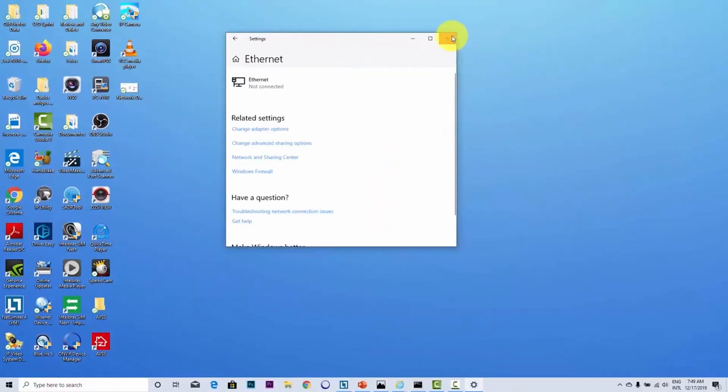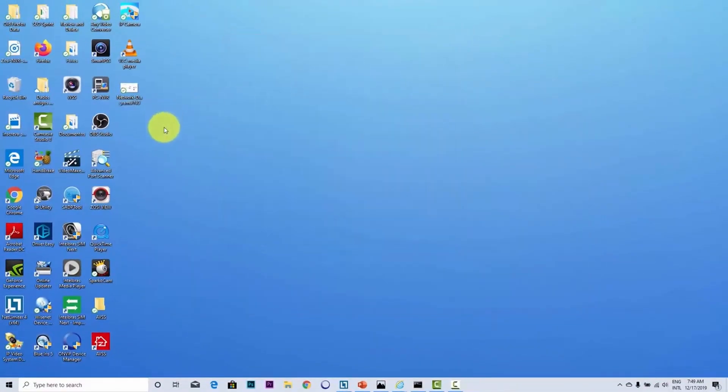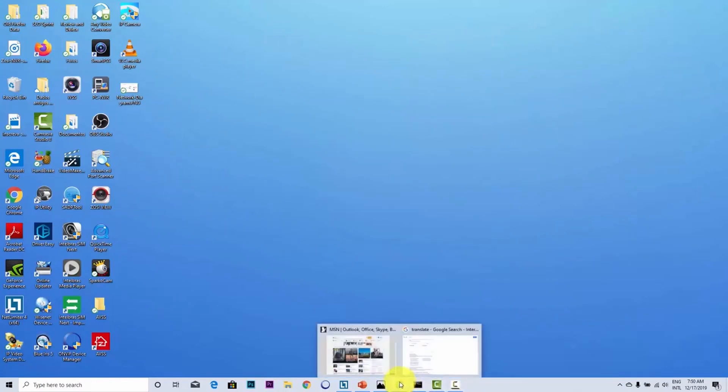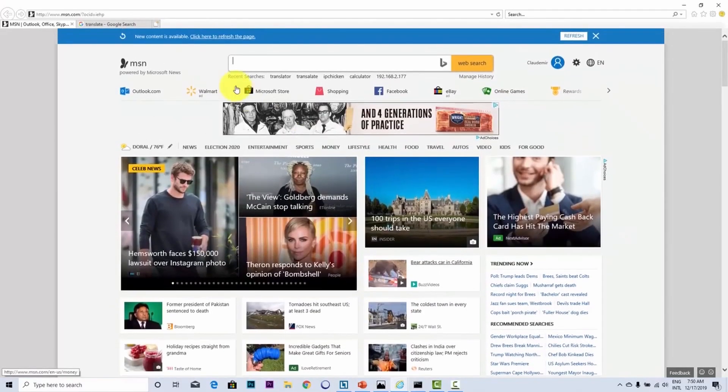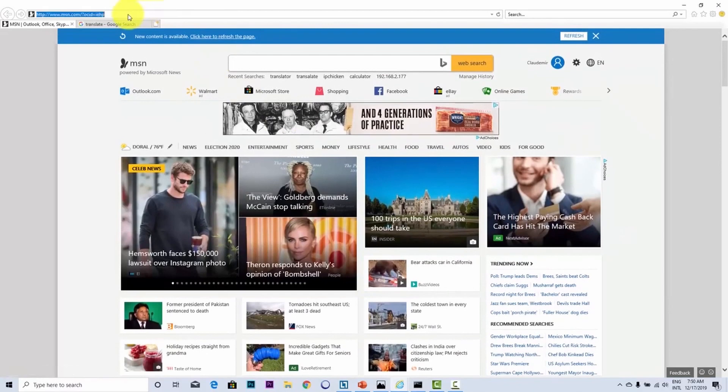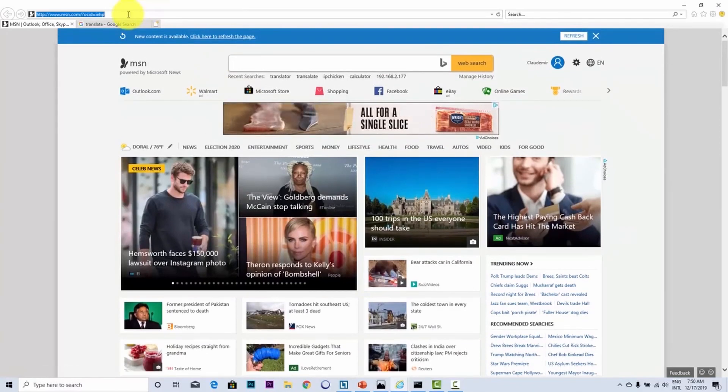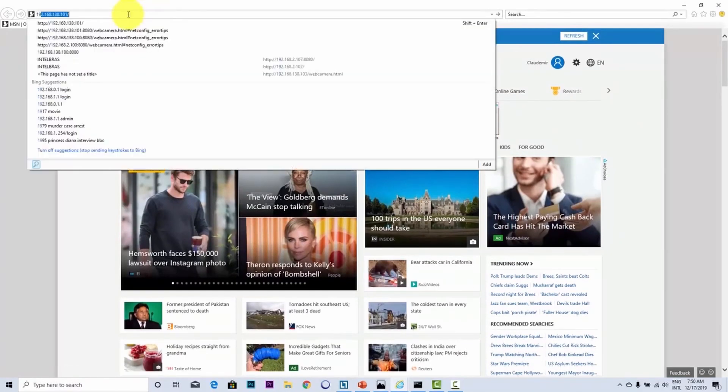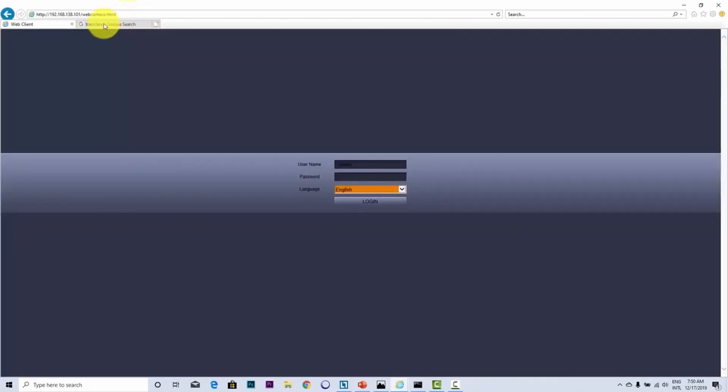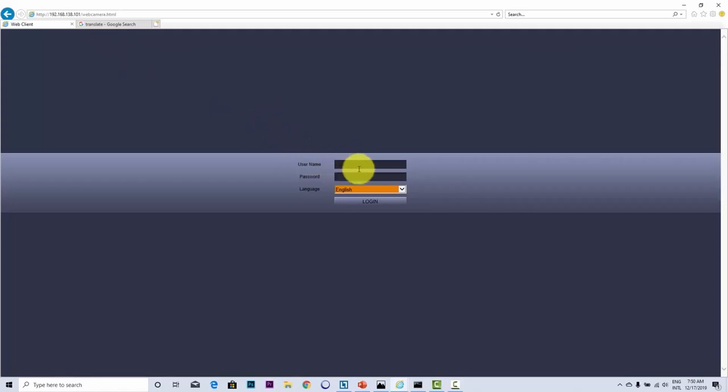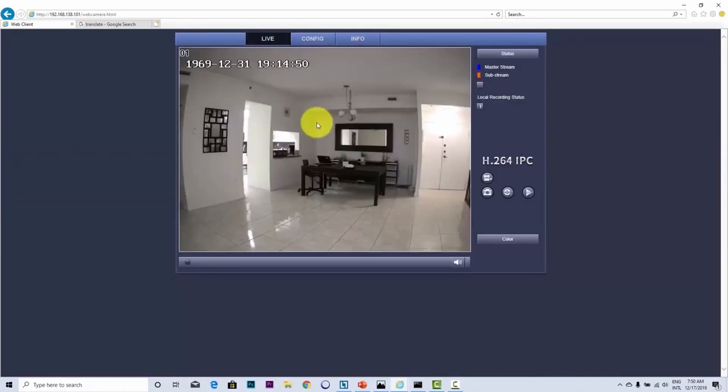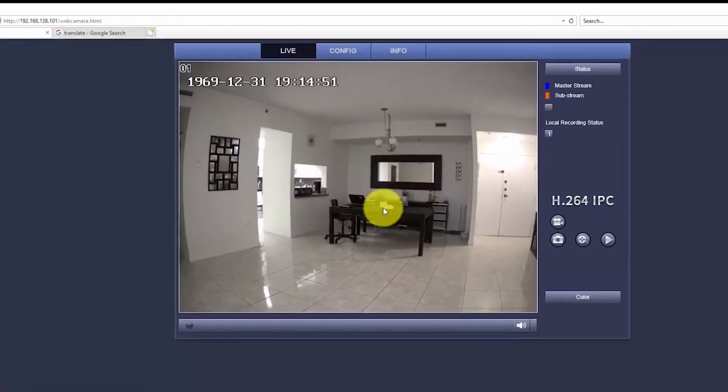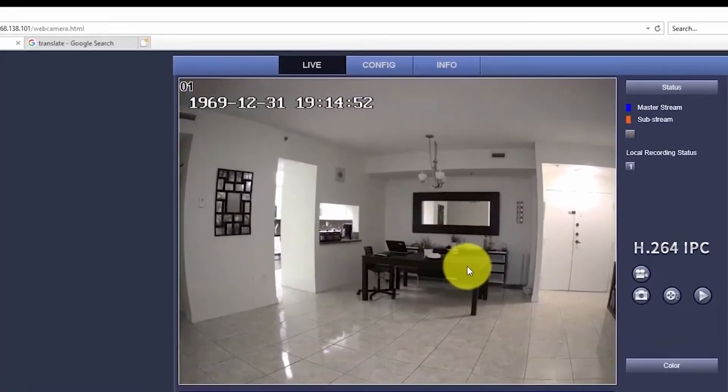Here we go. And then you can use the IP for the camera. 192.168.138.101. So admin and then type your password. Admin again, the original password. And here we go. You can click here and have access to your camera.